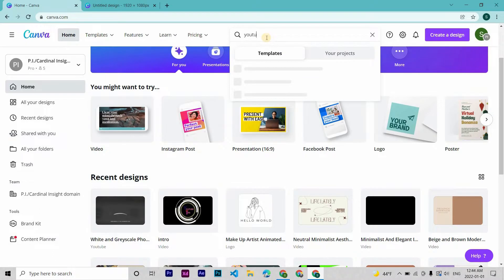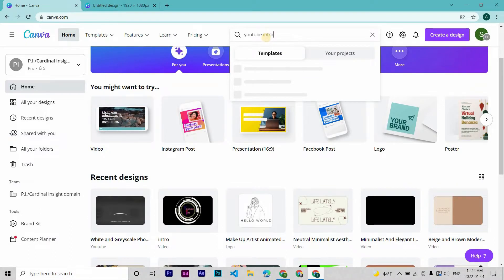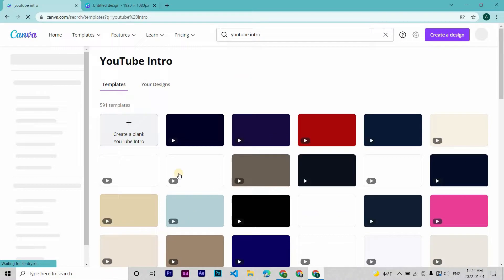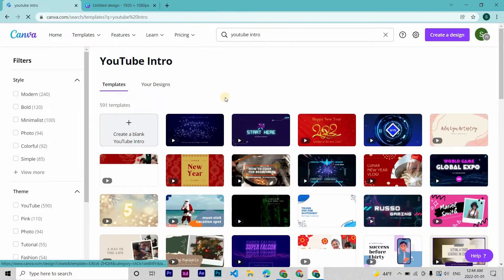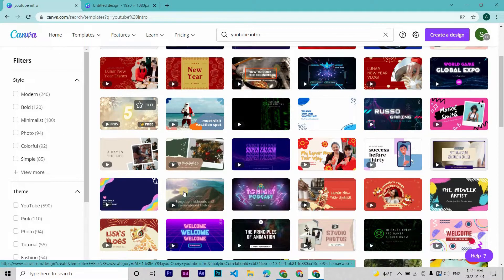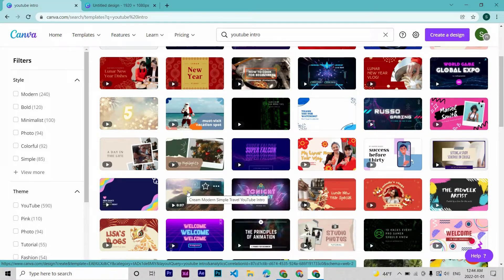If you guys want to start with a template, then you can do that too. Just type YouTube intro in the search bar and then all these options are for you to choose from.